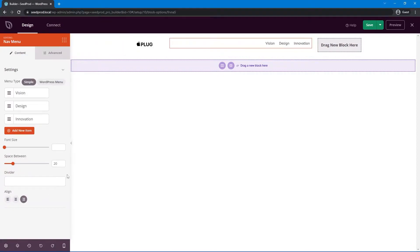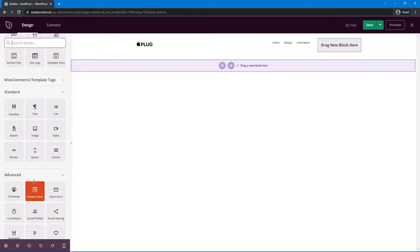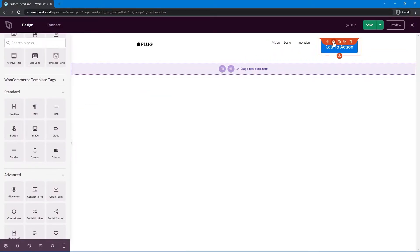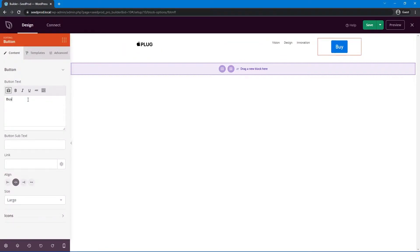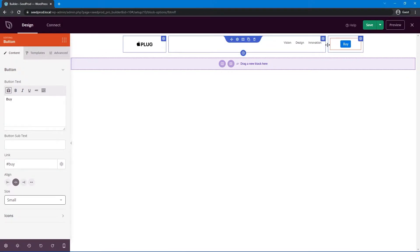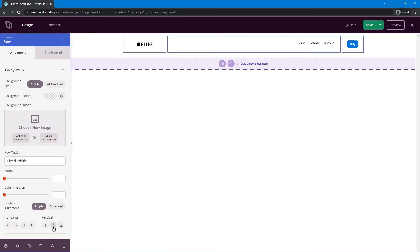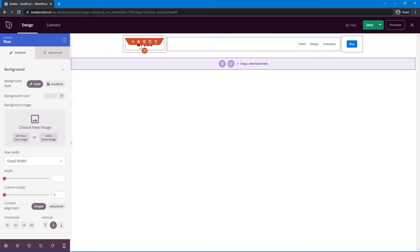Lastly, add a buy button on the right-hand side. Search for a button under Standard and drag it in. Change the text to 'Buy' and set the link to '#buy' since it'll link to the bottom of the page. Set the button size to small. Then select the row, and under Vertical Alignment click the middle option to align everything perfectly. There's still a lot of space between elements, so let's make the column quite small so it hugs up against the button.